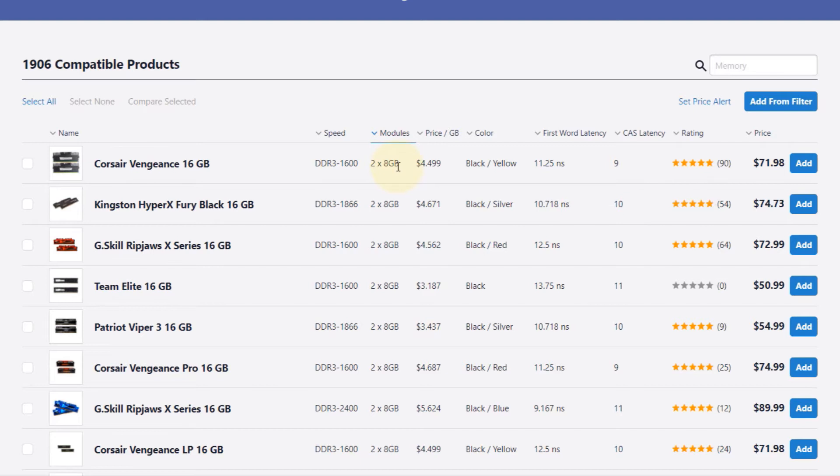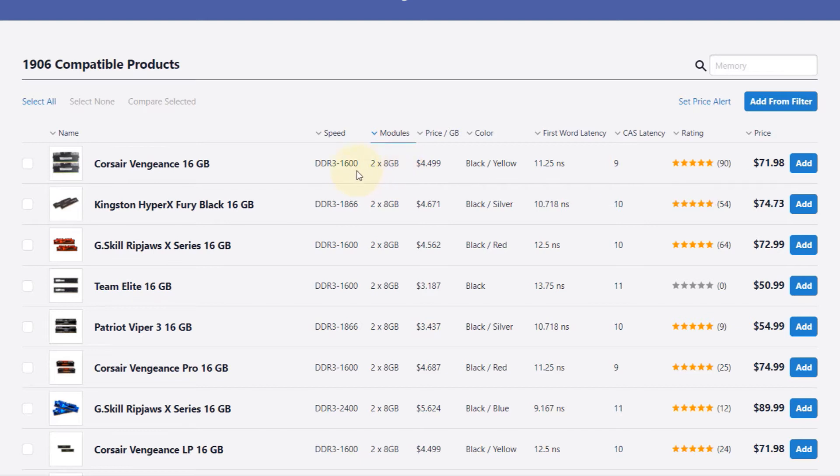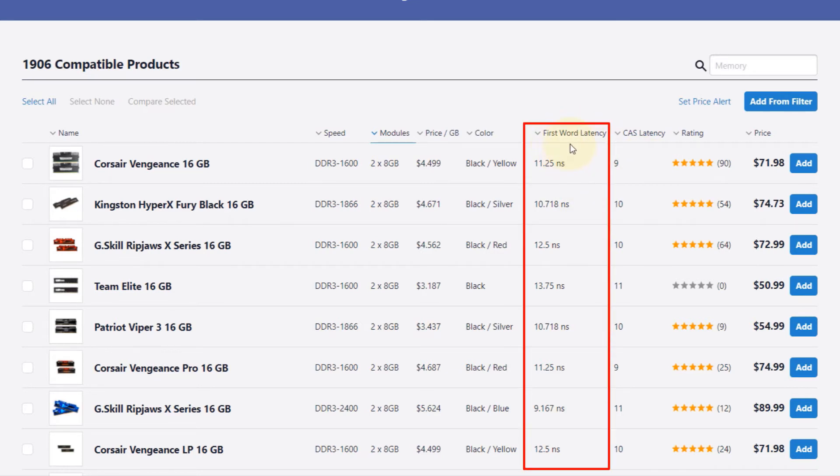It means to get the best memory for your motherboard, first you need to make sure you have selected the maximum size your motherboard can take, which is 2 times 8GB in this case. Then instead of looking at the speed and CAS latency, all you need to do is look at this column which says first world latency, which is determined by using the speed and CAS.